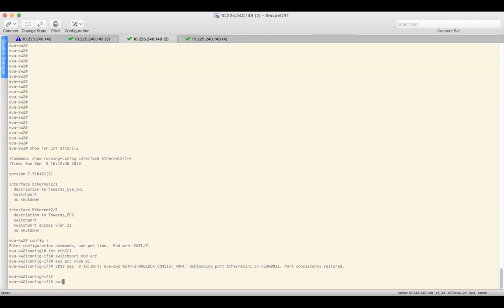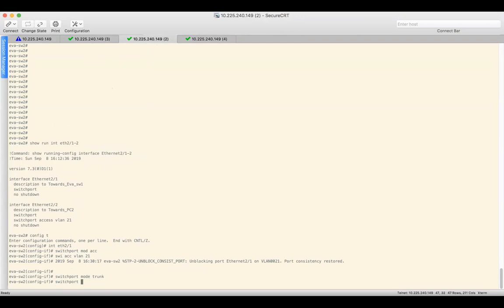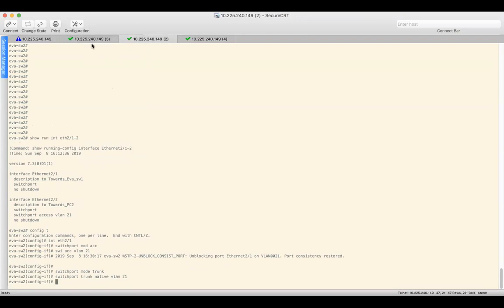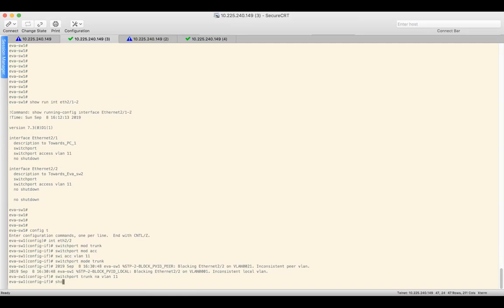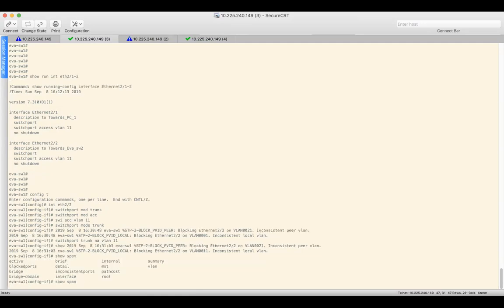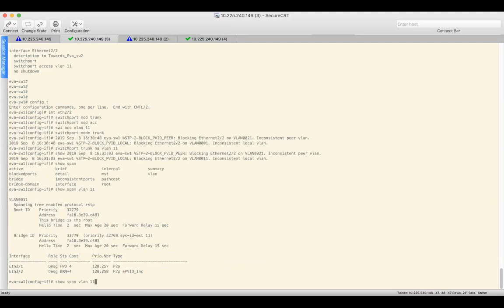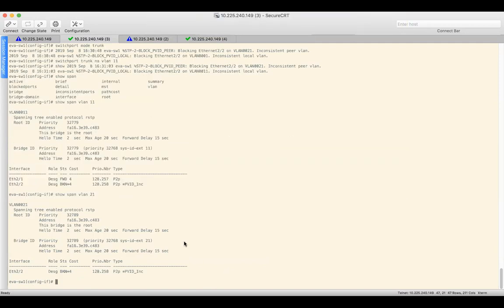The third scenario involves native VLAN. Native VLAN can be configured using 'switchport trunk native vlan 21'. As soon as we configure it, there is a VCI inconsistency because by default the native VLAN is 1. Configuring 'switchport trunk native vlan 11' on the other switch, we see that the port goes into blocking state for VLAN 11. The same can be verified for VLAN 21.